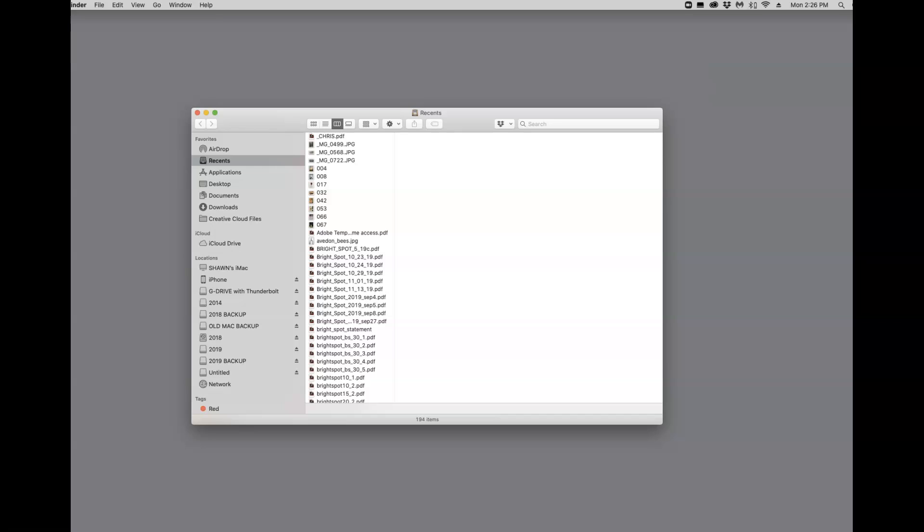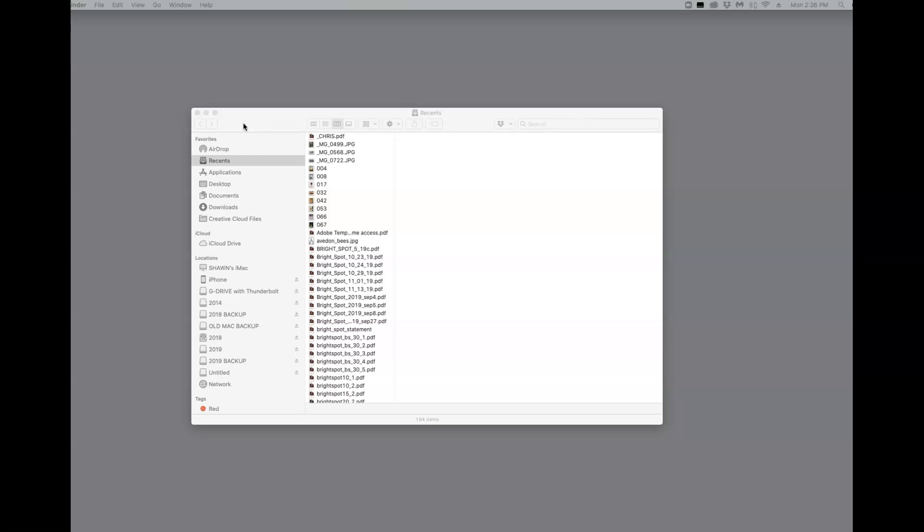What do I want you to know about Lightroom? I want you to know that Lightroom is kind of like using Adobe Bridge and Adobe Photoshop all in one.